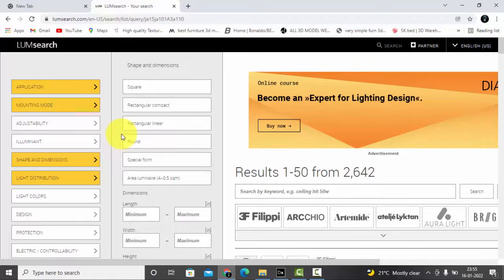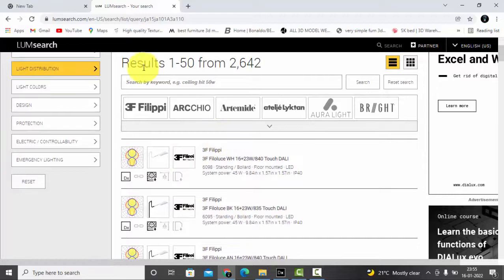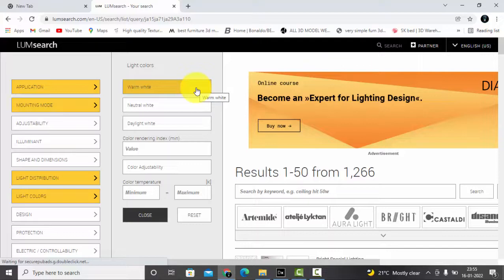Let's just close this and see the options we have got. You can see the results now. Light colors: select warm white. Now see the options, so you're getting a list of different luminaires.